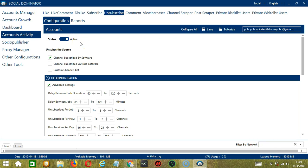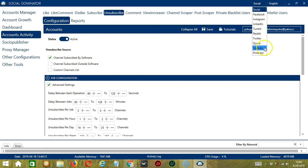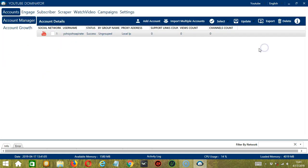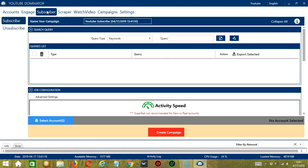This option allows us to create campaigns, which is perfect for multiple accounts. To start, let's go to the upper right corner of the app and click the Social drop-down button and select YouTube. This will take us to the Accounts tab. Let's switch to the Subscriber tab and select Unsubscribe on the left side of the app.